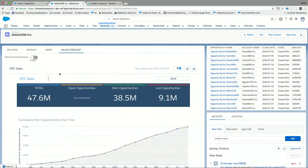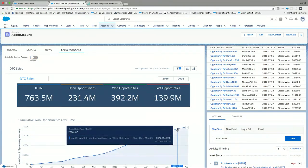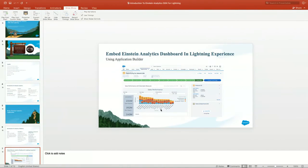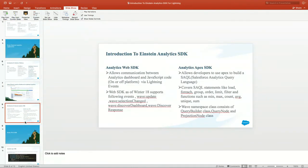So we saw two use cases — one was how do we pass data between the Lightning component and the analytics chart, and the reverse: what happens when we select some filters and pass data back and forth between the interfaces. This was the part of the analytics web SDK.